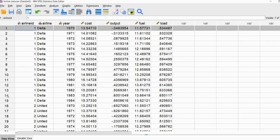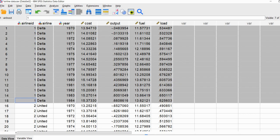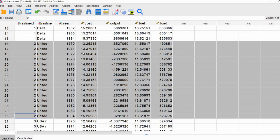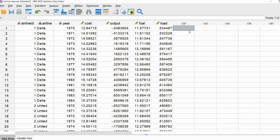The first 15 rows in our data set incorporate those repeated measurements for cost, output, fuel, and load for Delta Airlines. Then if we scroll down, we've got the next 15 rows that incorporate measures of cost, output, fuel, and load for United and so forth. The data set is already in long format as opposed to wide format. If the data set was in wide format, you would need to restructure it into long format to perform the analyses described in this video — I already cover how to do that restructuring in my previous two videos.